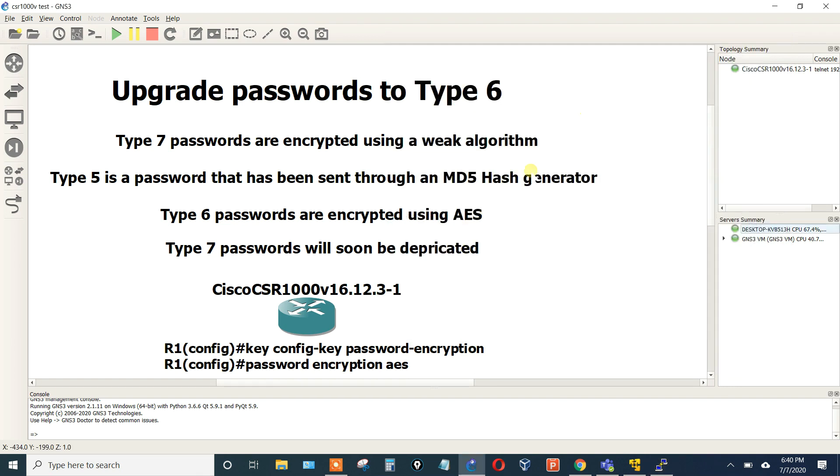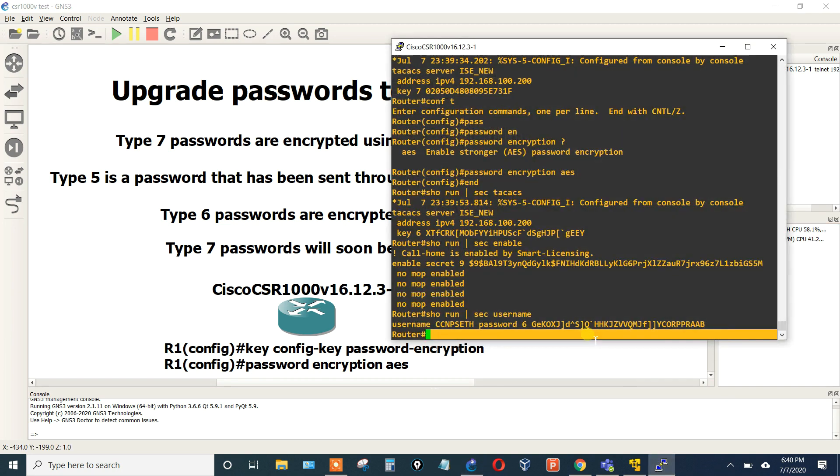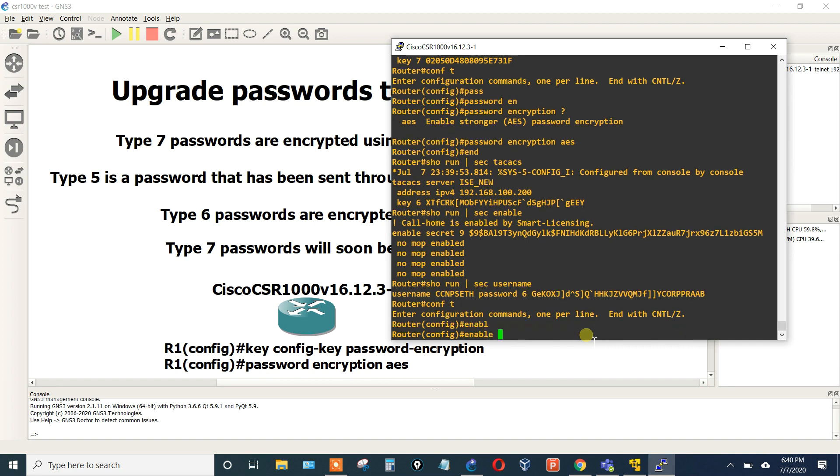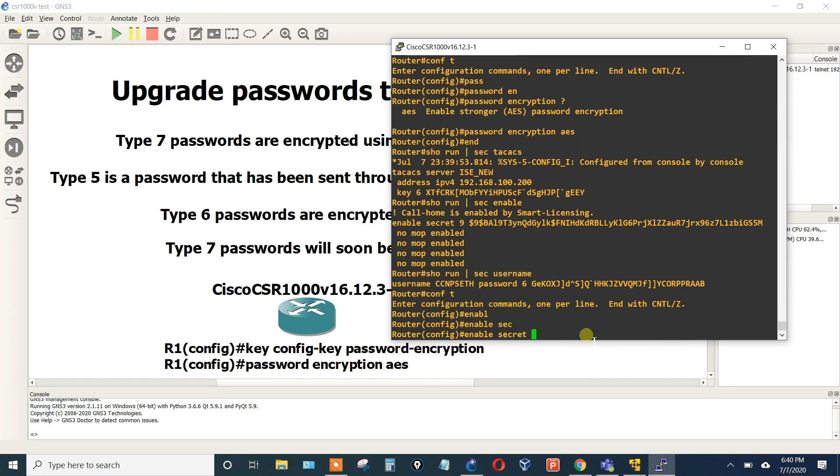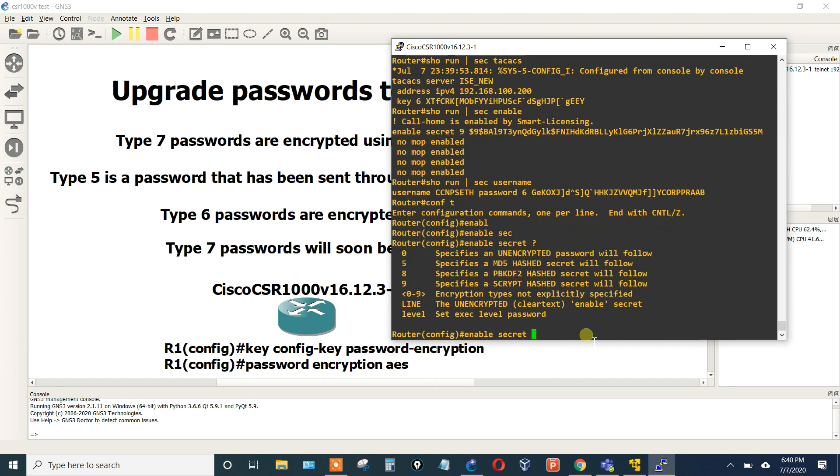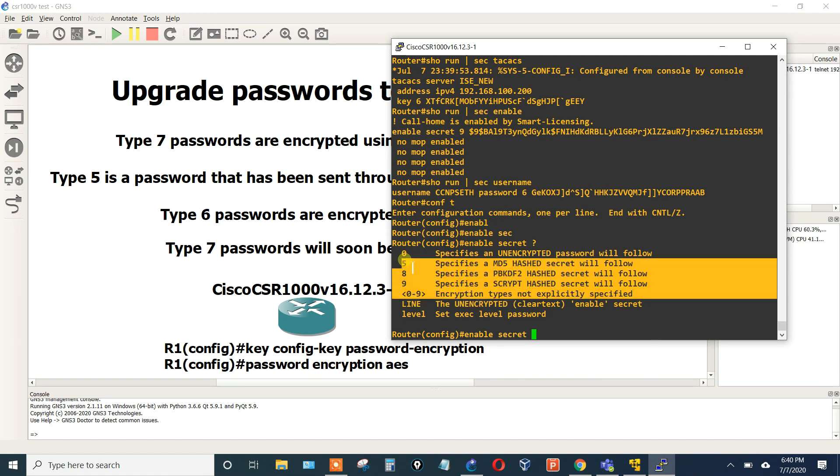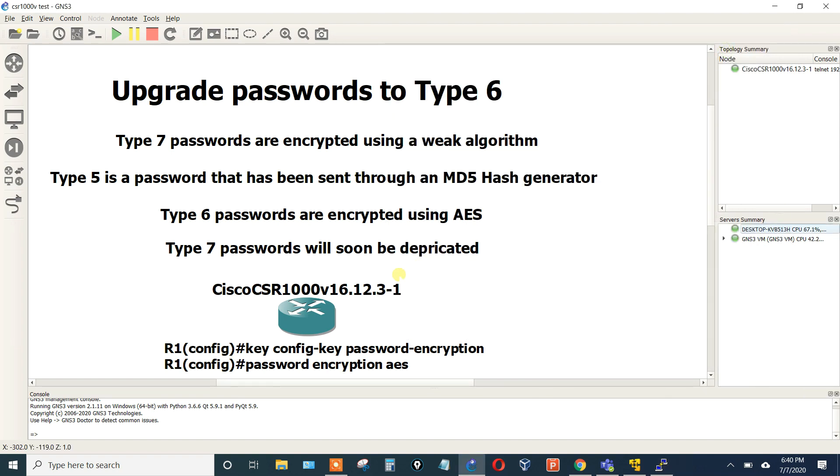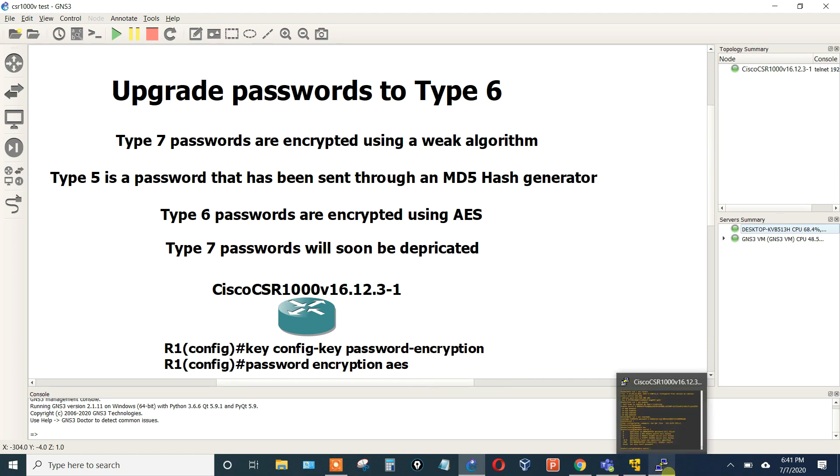So this is how you can upgrade all your passwords to use Type 6. However, I guess the enable secret password is the only one. Although if we do enable secret, can we choose the encryption? Encryption. We cannot use encryption types not specifically specified. So it doesn't allow specifically a 6, but it's still better than the Type 7 encryption password that we had.